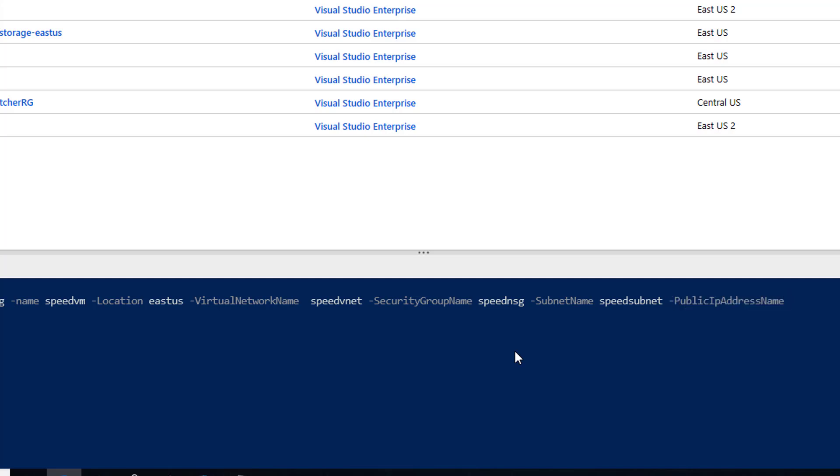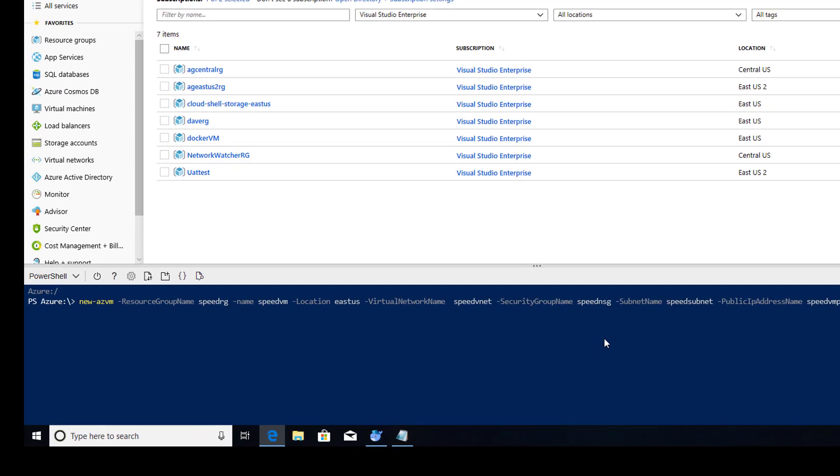Public IP address name, speedvmpip. How about that? And, of course, we want to open up ports so we connect to it via RDP, as well as access our default web page. So we're going to open up ports 3389 and 80. Let's look at our line here.